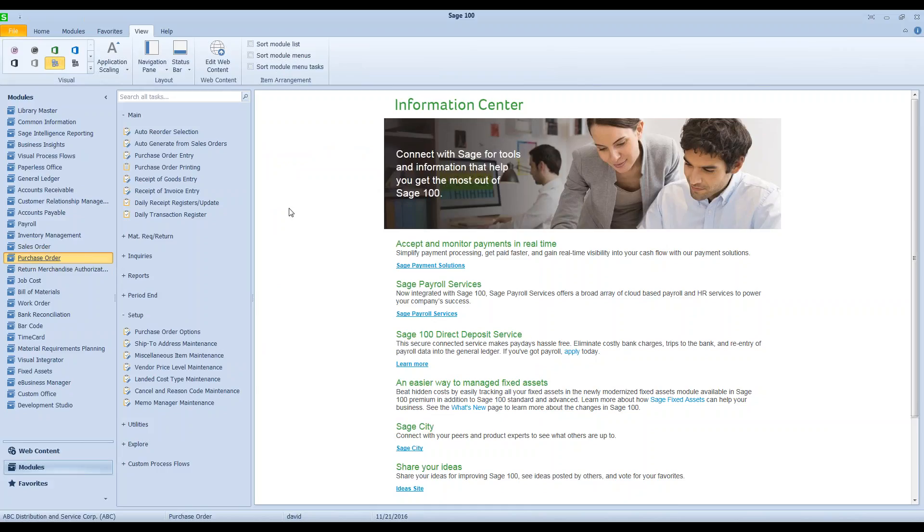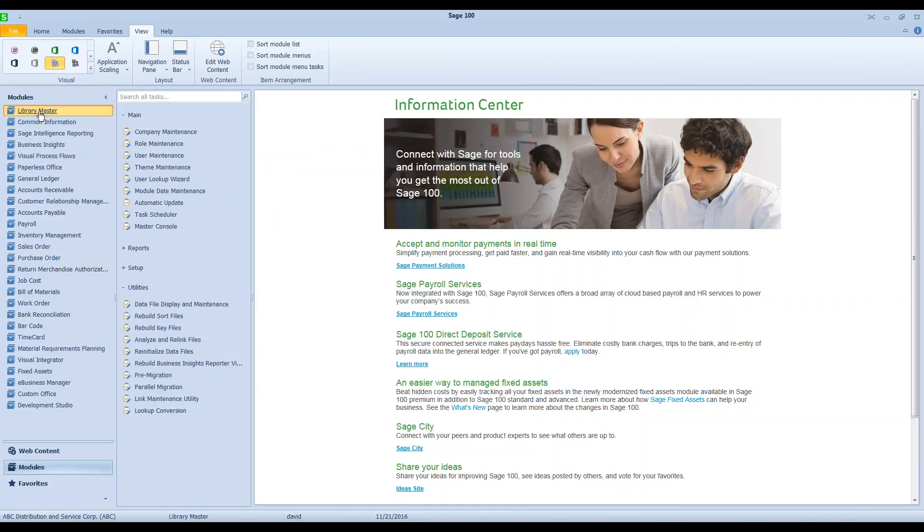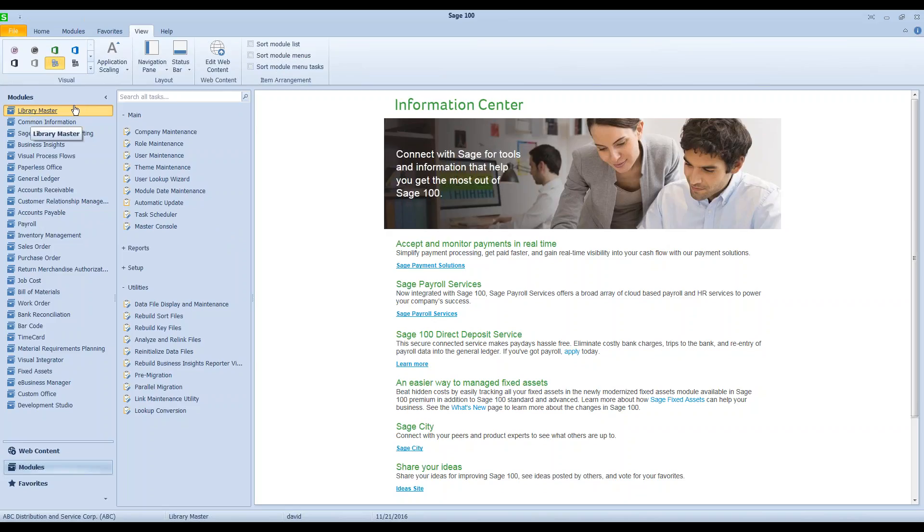So again, this is only for more of an expert type user. Make sure if you don't understand any of the steps that I'm about to show you, if you don't understand them, make sure you contact your reseller, contact us, contact me, and let us fix it the right way.